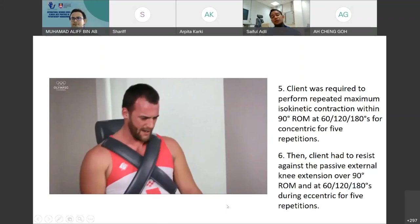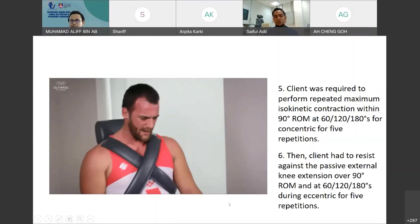From the video, you can see that the physiotherapist tries to give encouragement to the athlete because we want them to go for maximum effort. That's why we need to give encouragement and motivation for them to push for their maximum.